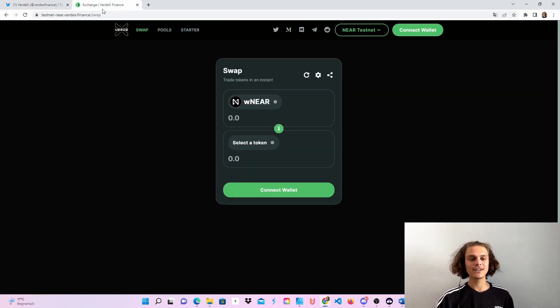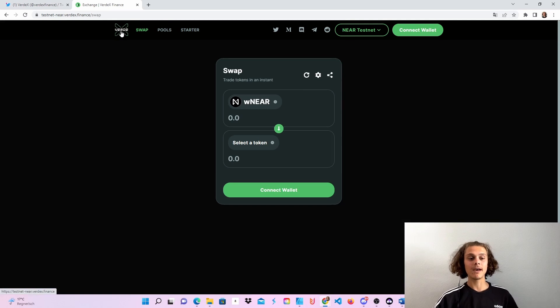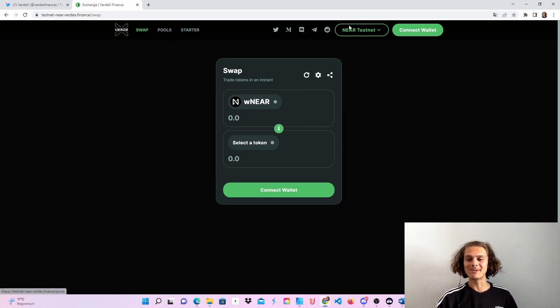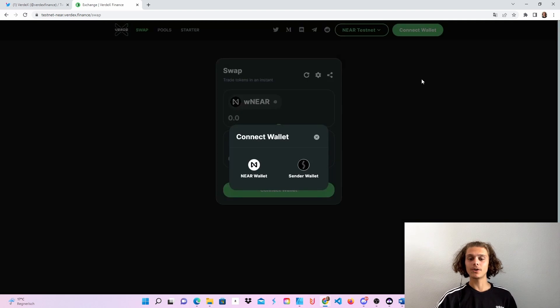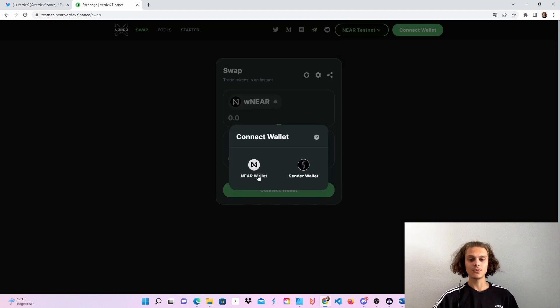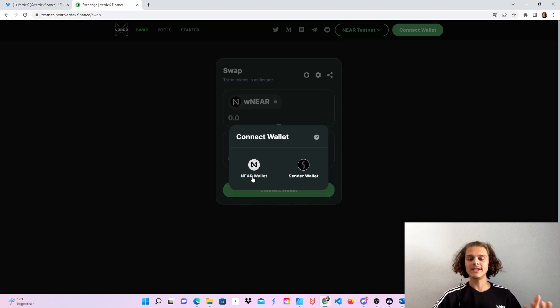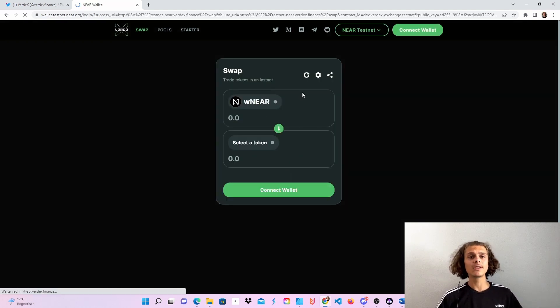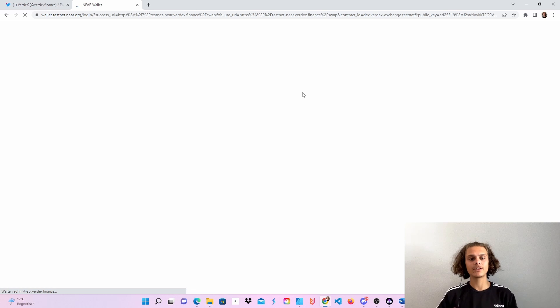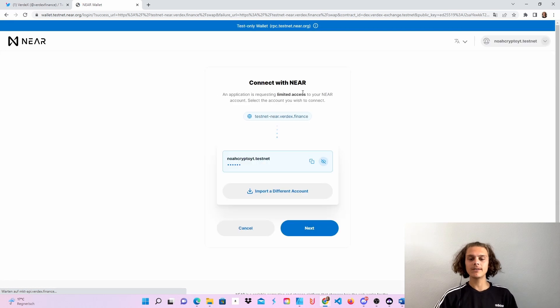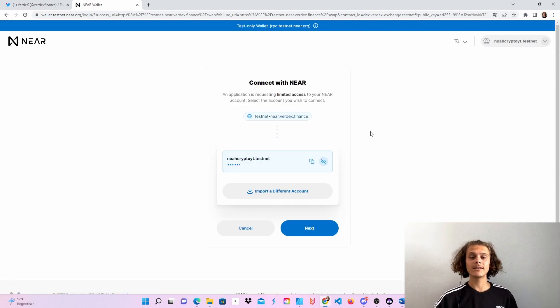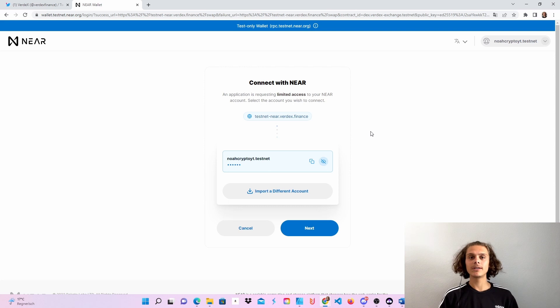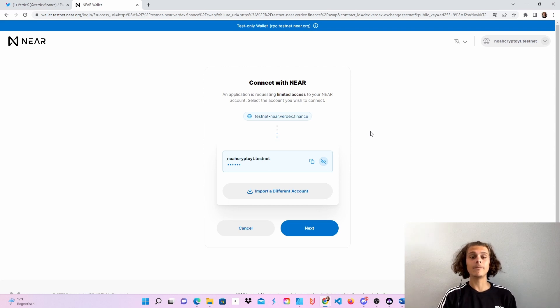So first things first, head over to the test-nia.verdex.finance website. Then you will have to click on connect to wallet and you will see that you can use the Nia wallet and the sender wallet. Today we are gonna use the Nia wallet, so just click on it. You will then be directed to the Nia wallet and if you don't have a Nia wallet yet, just click on create a new wallet, do everything with the seeds and after a minute it should have worked.